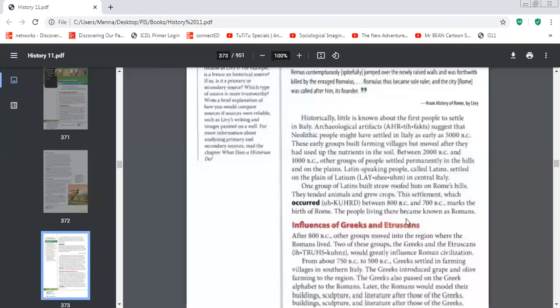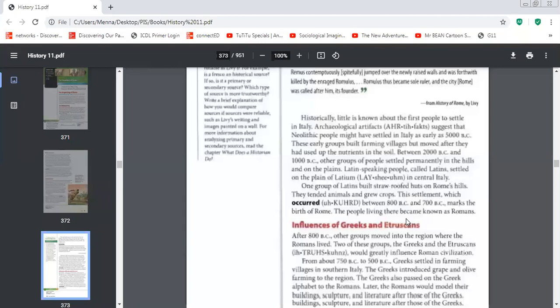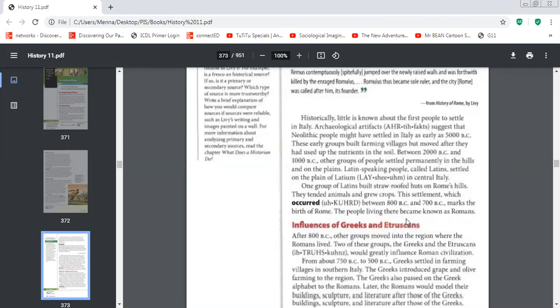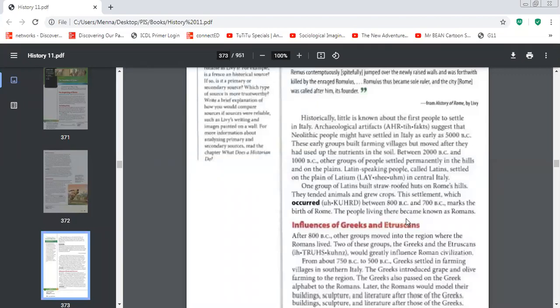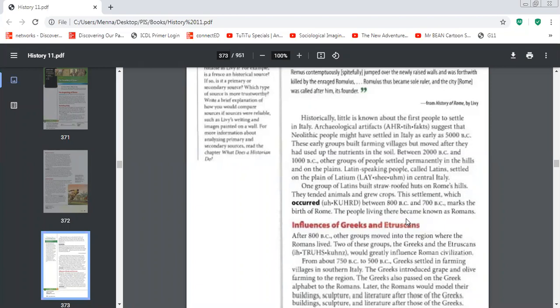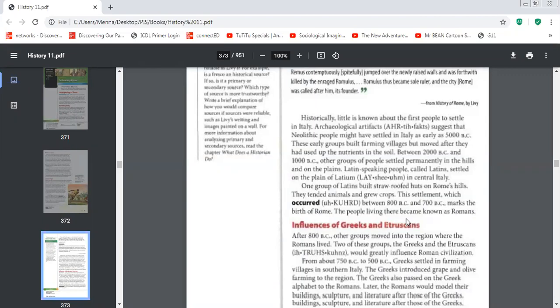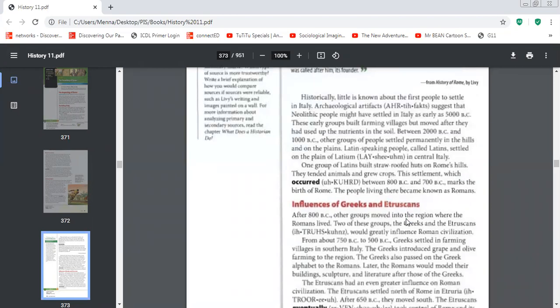Now, how did the Latin speaking people or the people who lived there, how did they live? They lived in small groups and they built their houses out of straws. Their houses looked like huts and these houses were built on the Roman hills. They grew animals and crops. So they were hunter gatherers as well. And this was the birth of Rome. And then the people there started calling themselves the Romans and they started developing themselves from hunting and gathering to growing crops and taking care of animals.